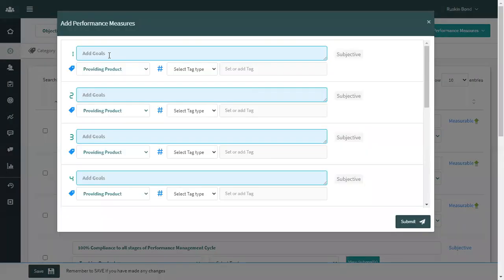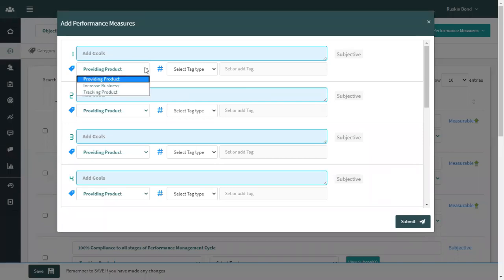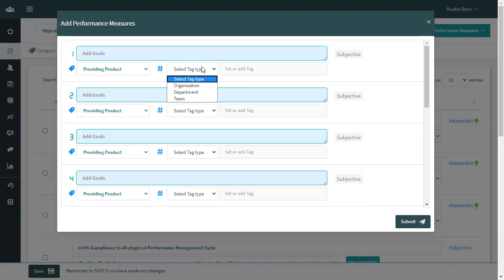First, you have to create the name of the goal. Next, you have to follow the perspective. Also, you have to select the tag type, whether the goal is going to be an organization goal, departmental goal, or a team goal.